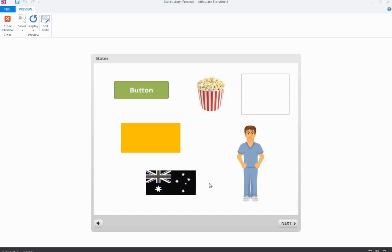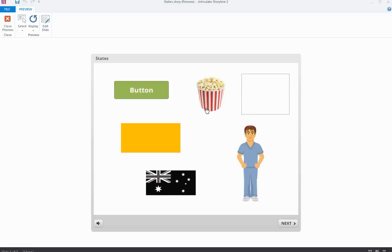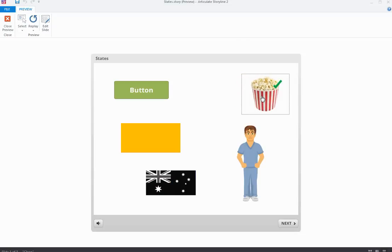I've got a picture here that goes from colored to black and white when I click on it. I've got an illustrated character that when I hover over him he changes into the Incredible Hulk. And I also have a picture of some popcorn that when I drag it into the square, a little tick shows to indicate I've dropped it in the correct spot. All of those things were done using different states of the same object. Let's take a look at how they work.